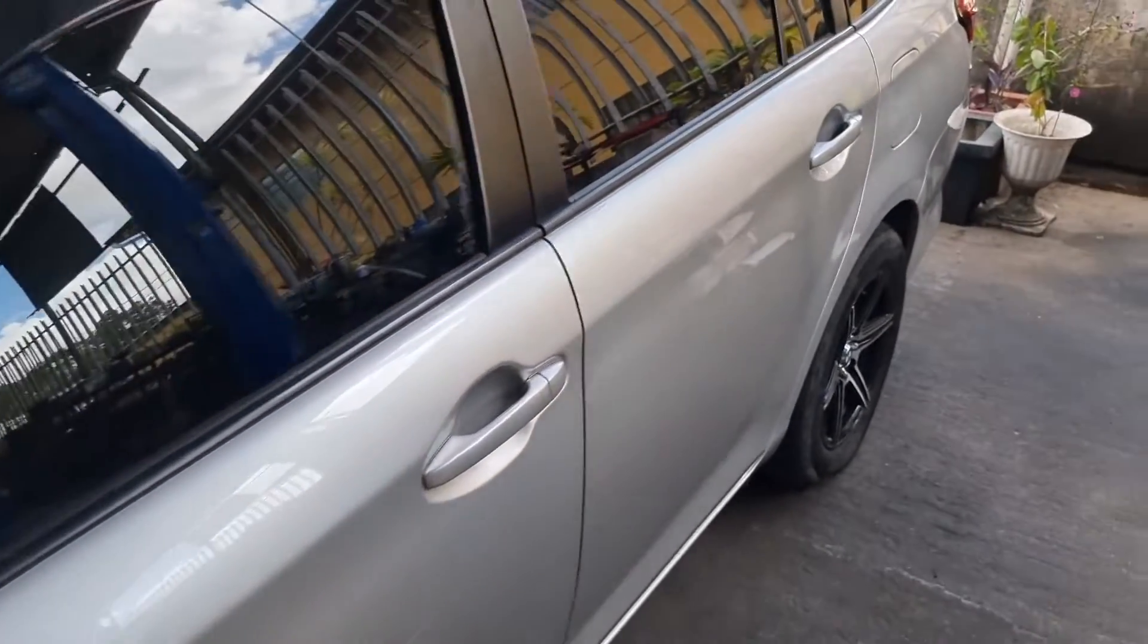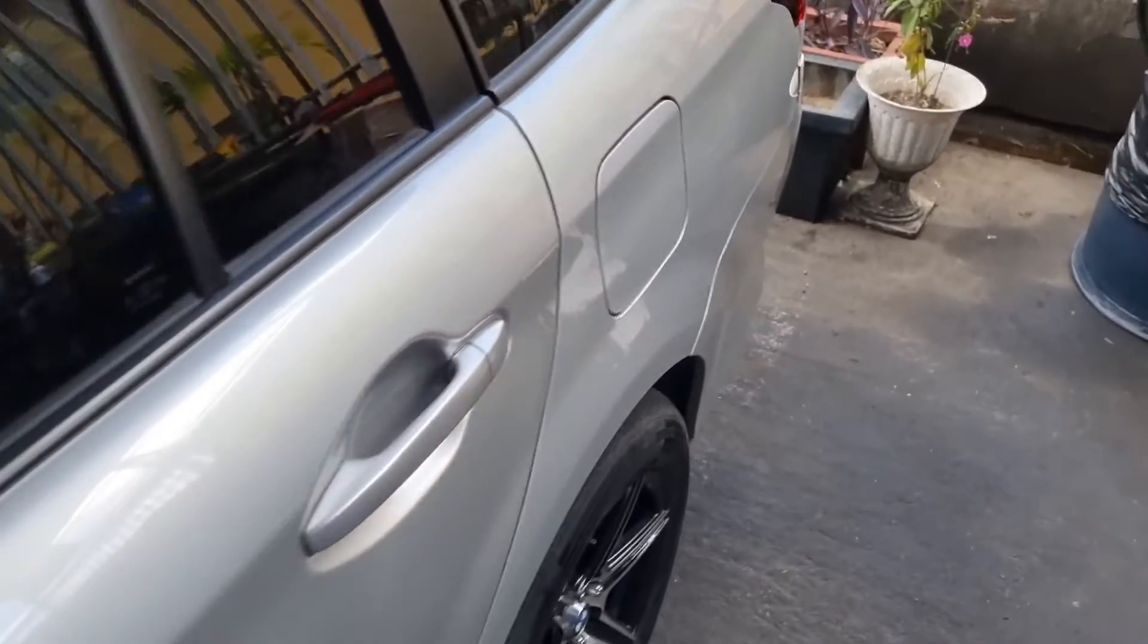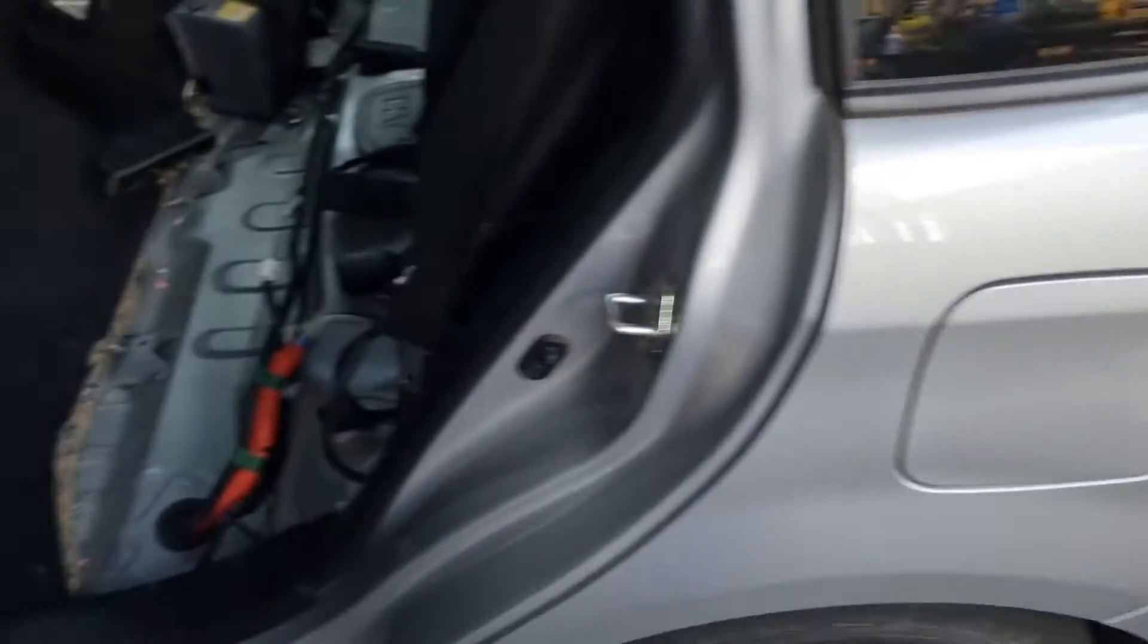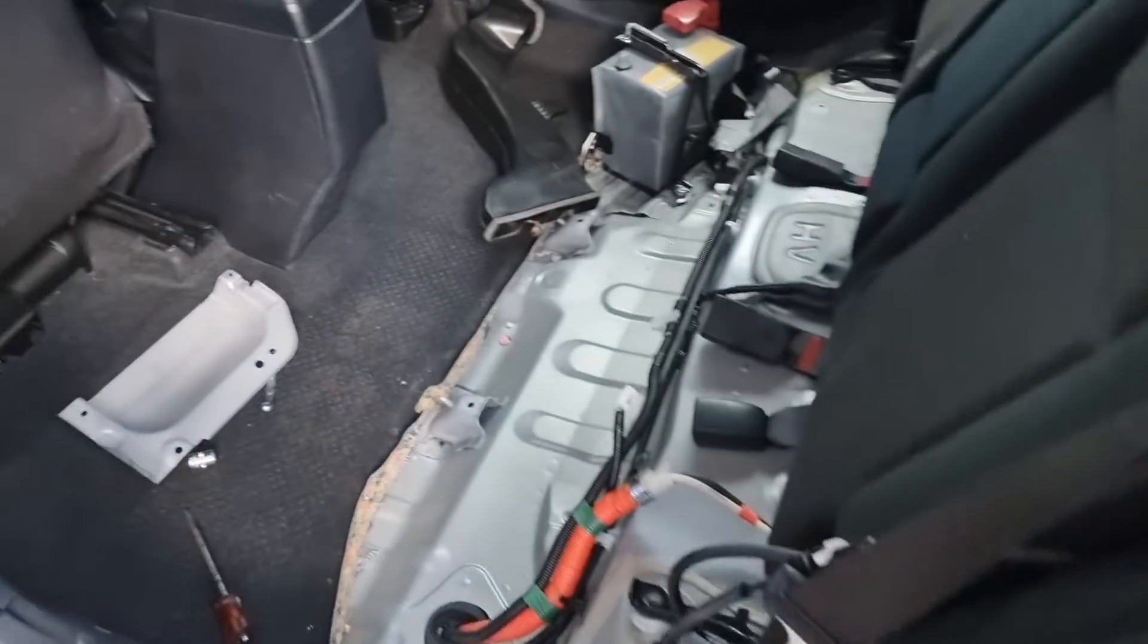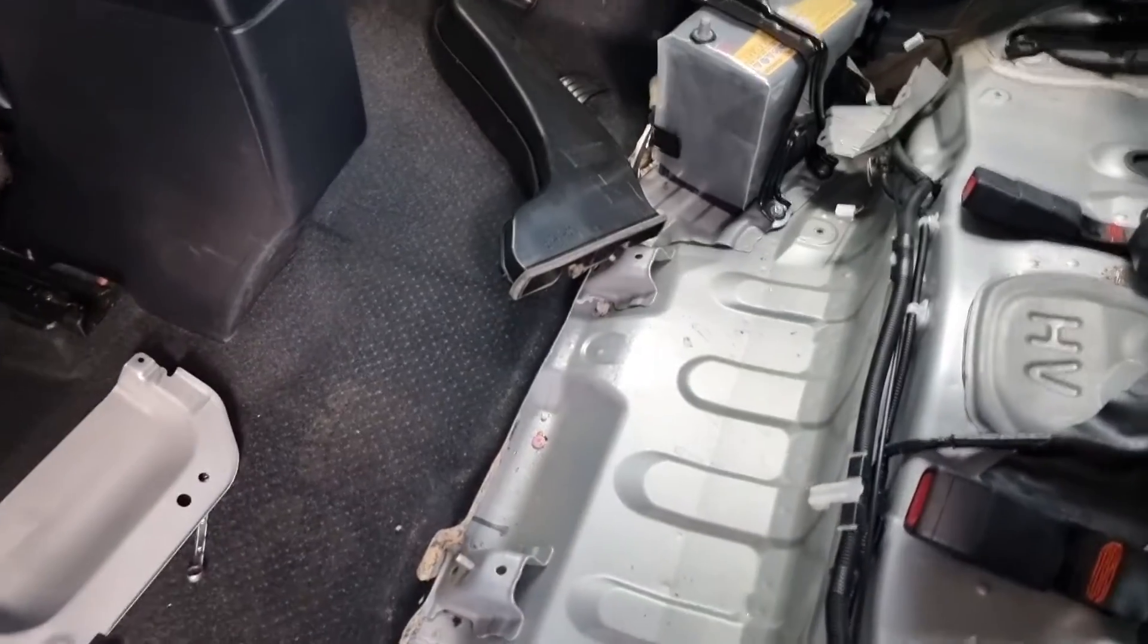Hey, good morning to everybody. Look at what we have here. Welcome to this new episode of Hybrid Solution Diagnostic. We're working today on this 2016 Toyota Fielder.